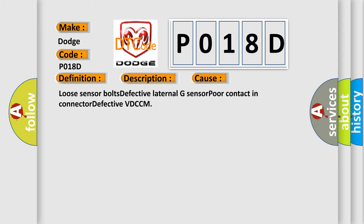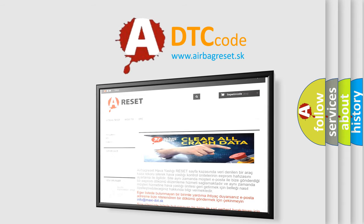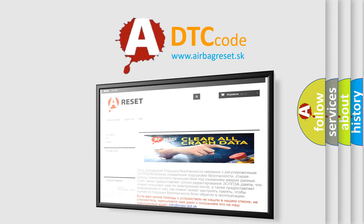The Airbag Reset website aims to provide information in 52 languages. Thank you for your attention and stay tuned for the next video.